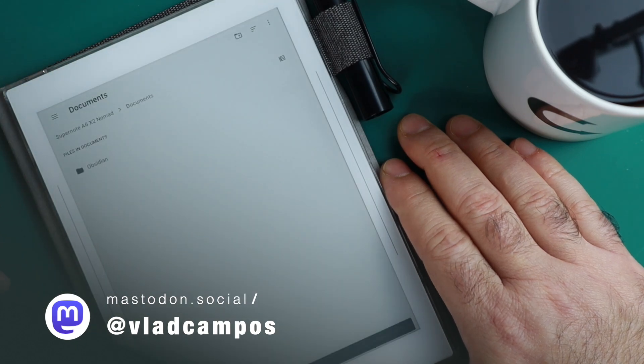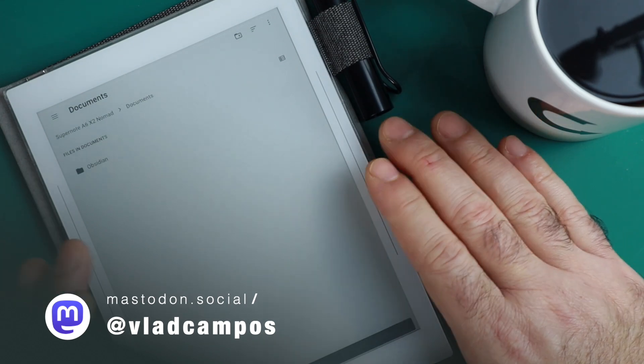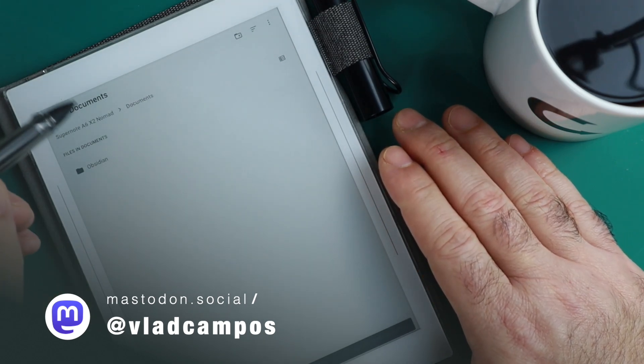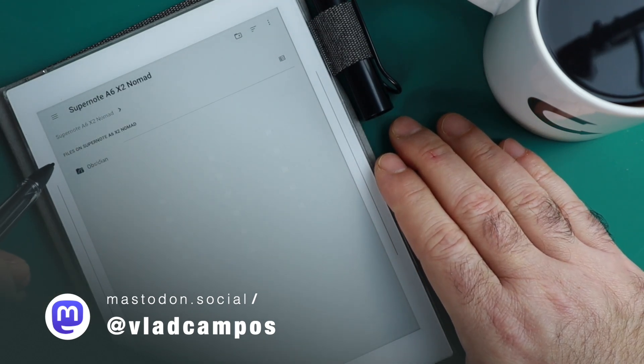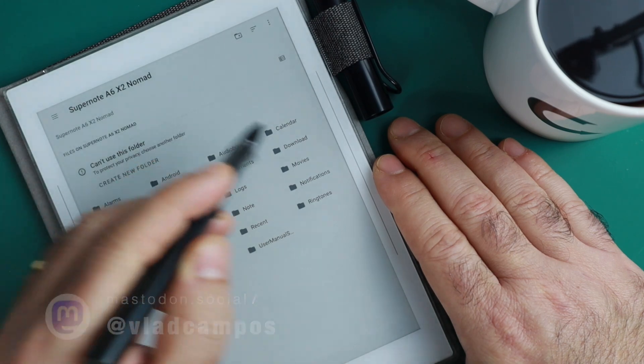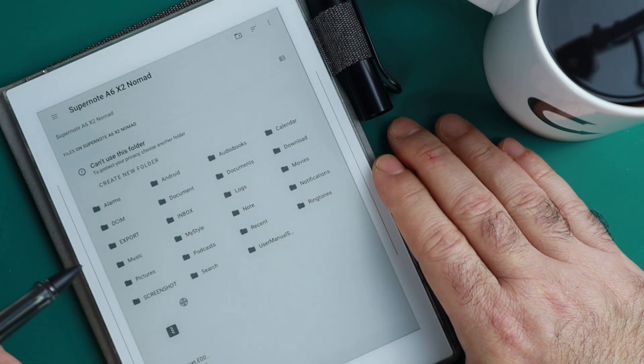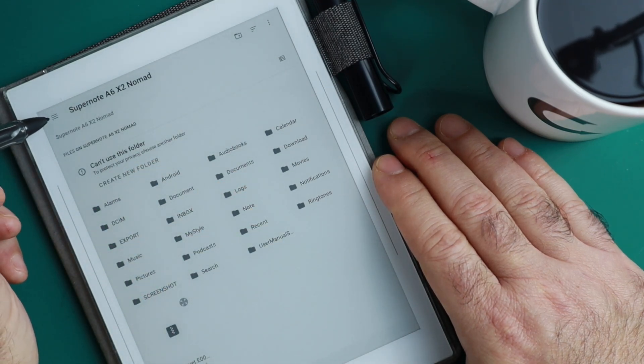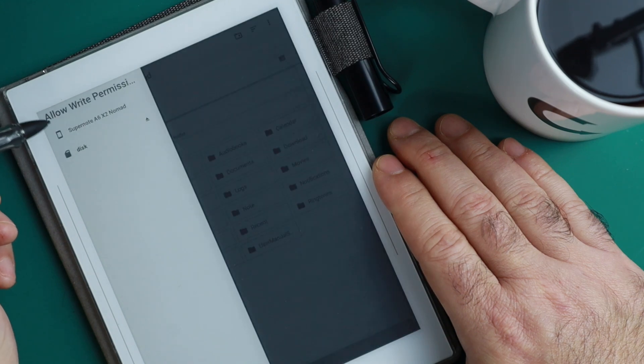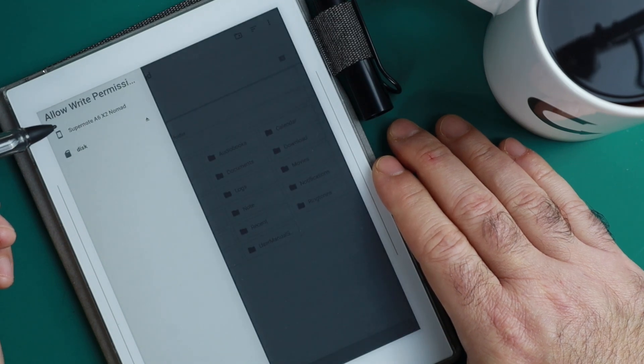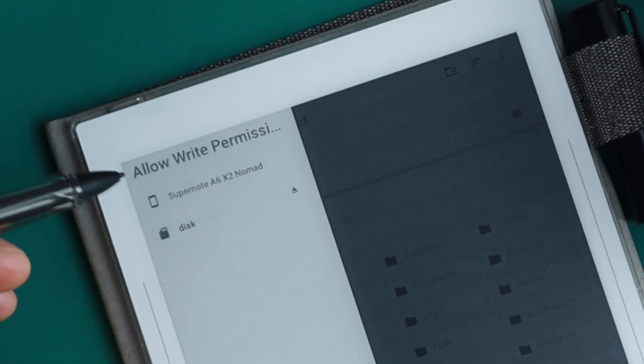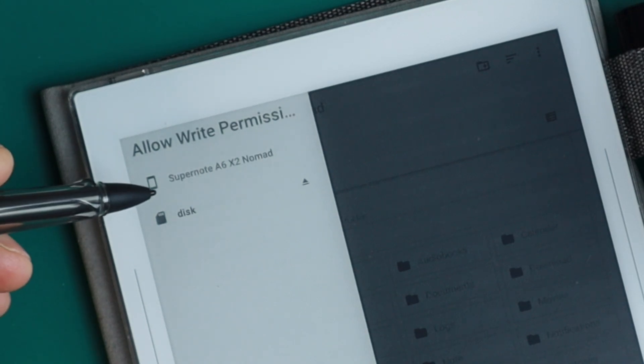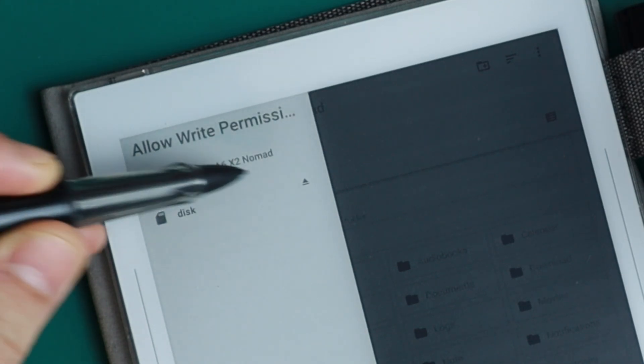If you select that option, you end up on a page more like this one where you can see all your Supernote folders. If you don't arrive here, just tap this menu here. You can see that you can go to the Supernote file structure or choose Disk.